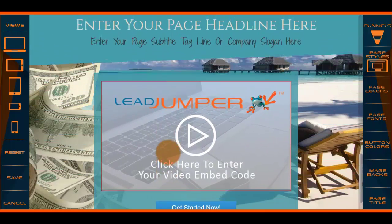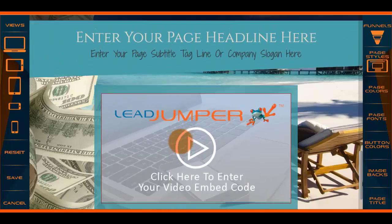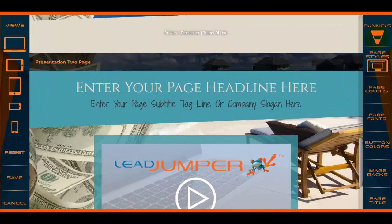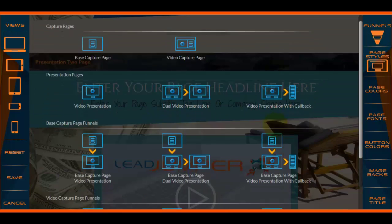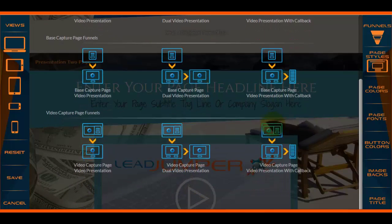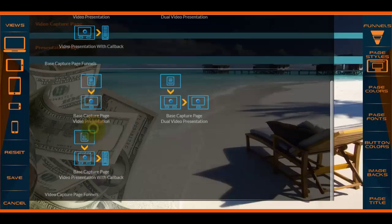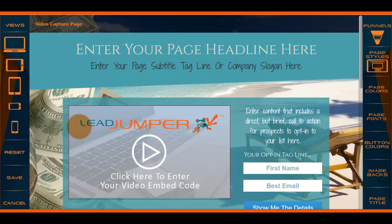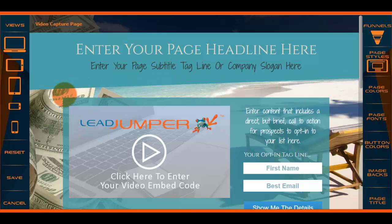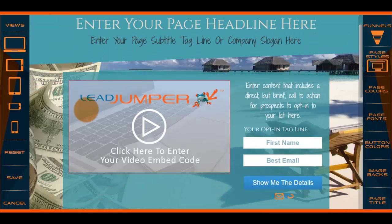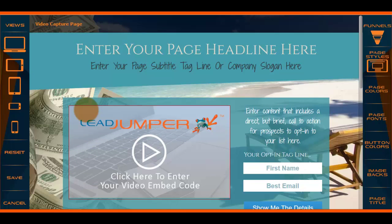Then it comes down to another page that looks very similar. Finally, you have your video page funnels. I don't want to be redundant, but I just wanted to show you what's back here — this is a video capture page funnel.